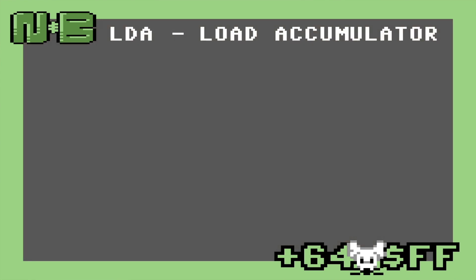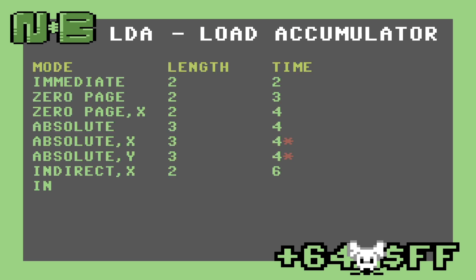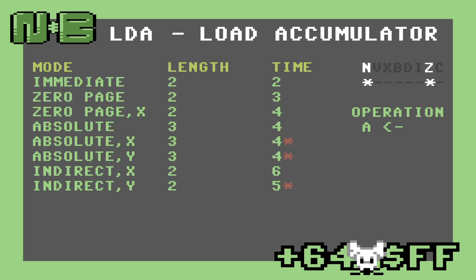The first instruction in our set of six is LDA, or Load Accumulator. This instruction has eight different addressing modes. Some of these we've already seen or discussed, but I'll go over them in detail next.